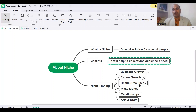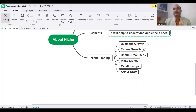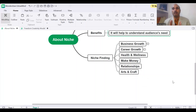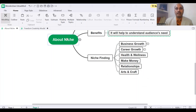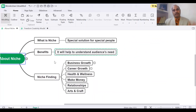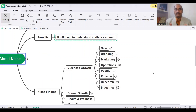So how to find your niche? We have these six topics: business growth, career growth, health and wellness, make money, relationship, and arts and craft. From these six topics, you need to find your topic. Suppose I am taking business growth as one topic. Under business growth, we have: sale, branding, marketing, operations, people, finance, research, and industries.